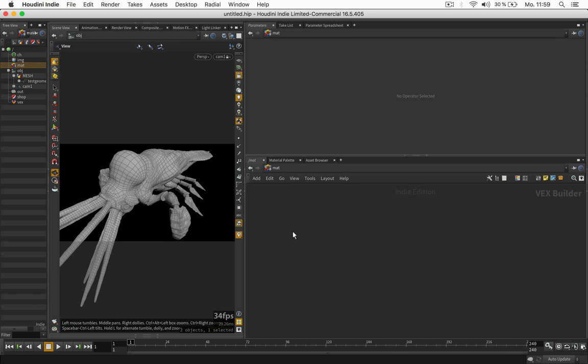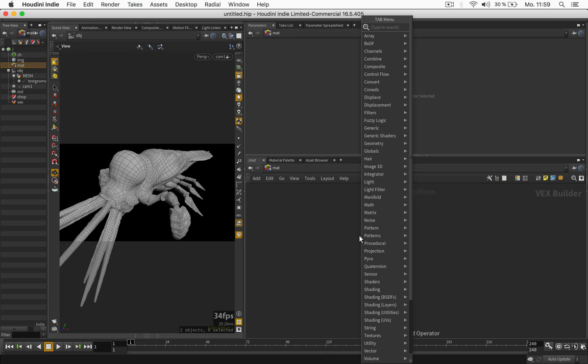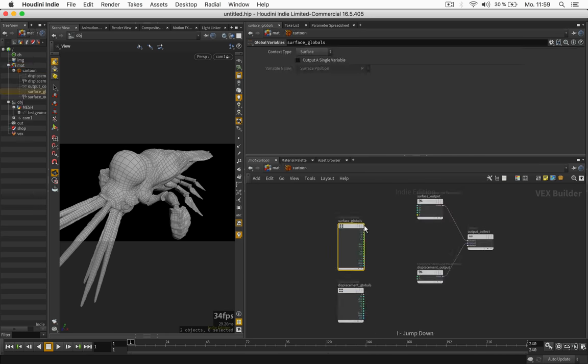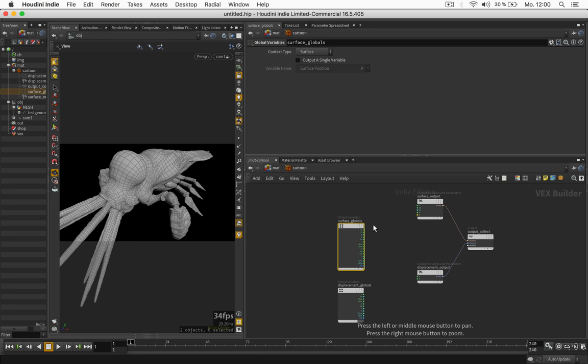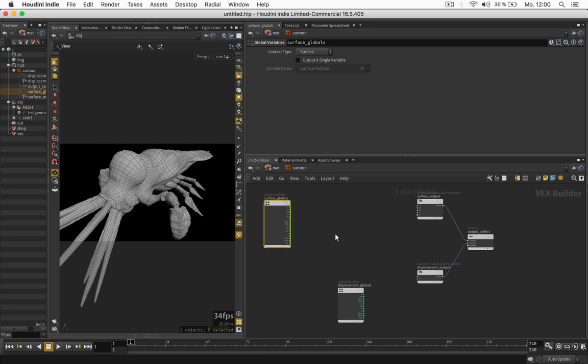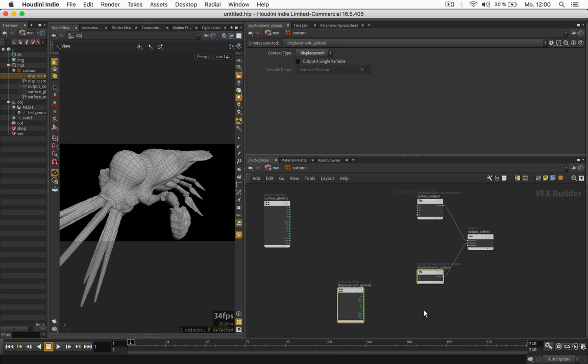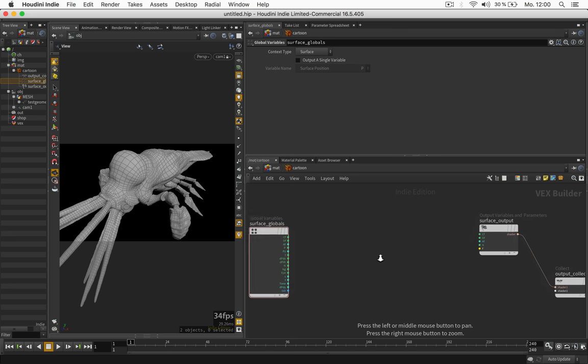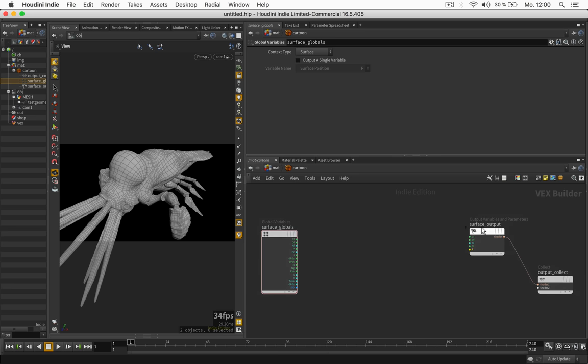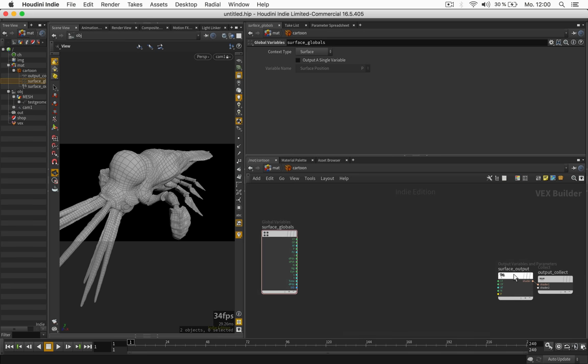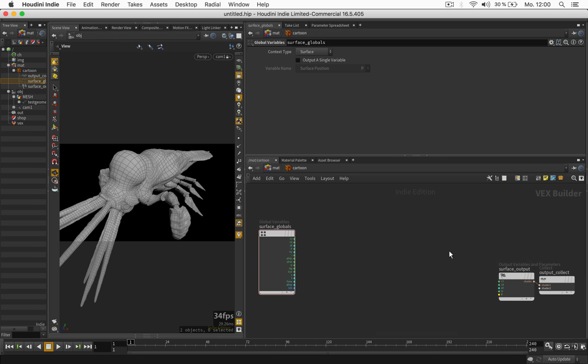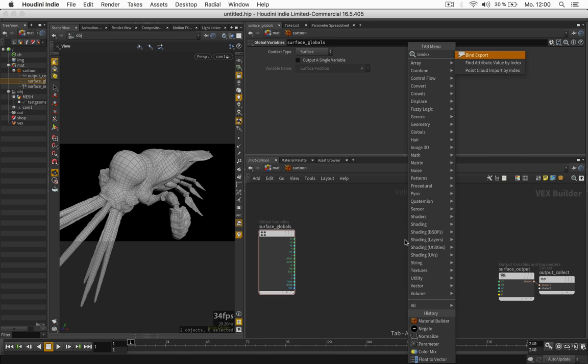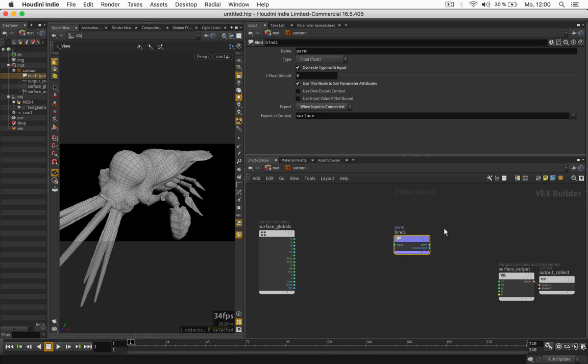In the material context we just type in material to get a material builder and rename this to cartoon. We will only need the displacement nodes and also here we will just use a bind export to output an emission color.